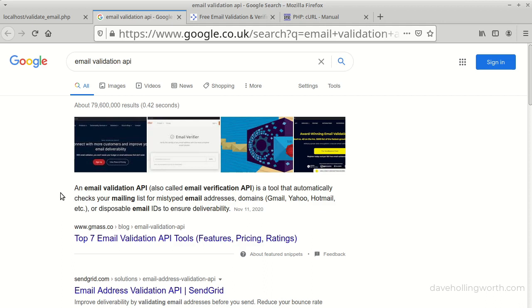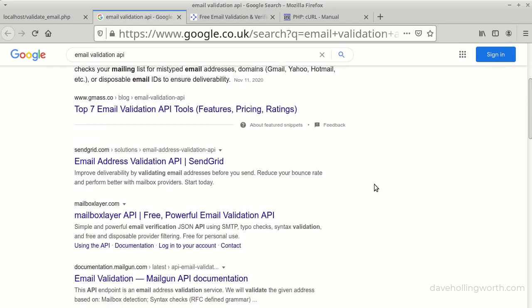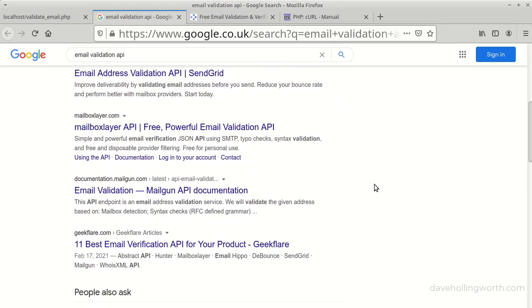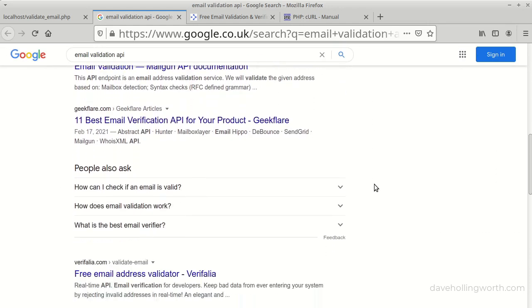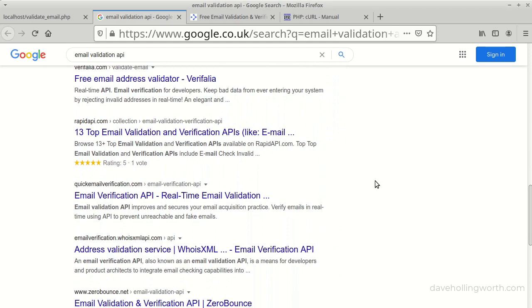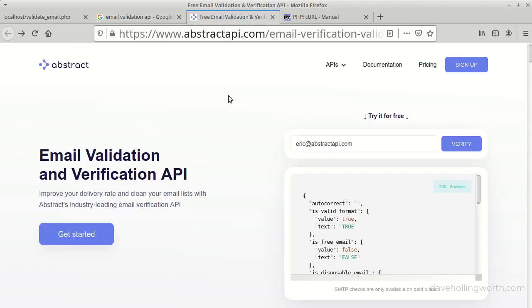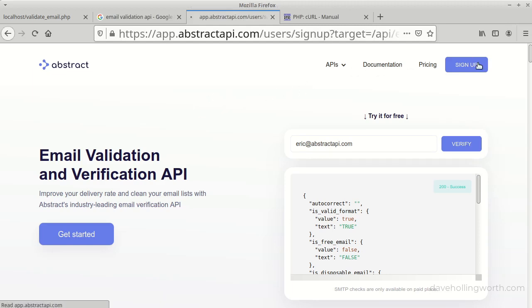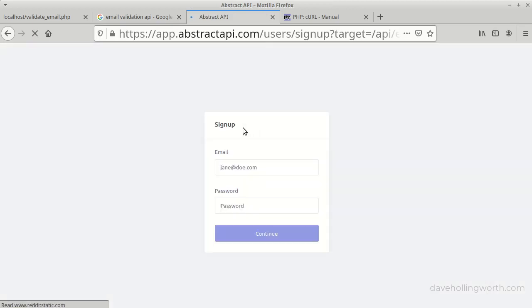One way to do this is to use an email validation API. There are many of these available as a quick search reveals. Most of these have a free tier. For this example, I'm going to use the Abstract email validation API. To use this, you need to sign up for a free account to get an API key.